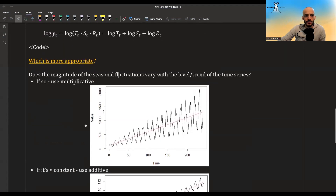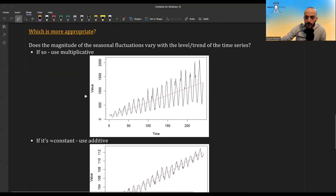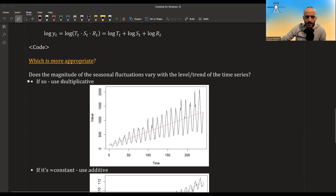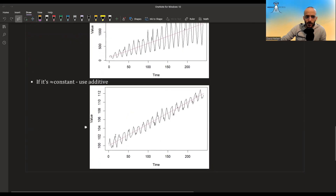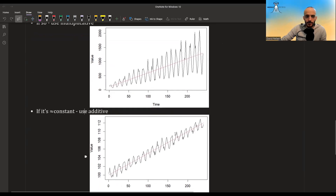So which model is appropriate — additive or multiplicative? If the seasonal variation seems to grow proportionally with the trend (larger fluctuations when the trend is high, smaller when low), use the multiplicative model. If the seasonal fluctuations remain roughly constant regardless of the trend level, use the additive model.